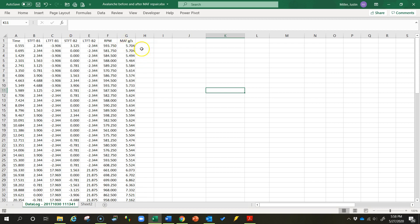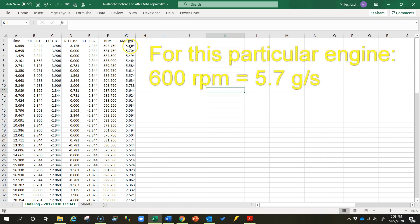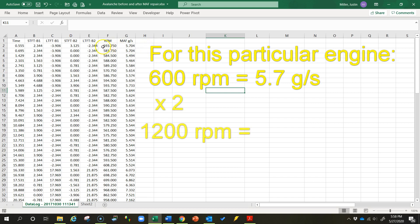As a rule of thumb, as the engine is idling at around 600 RPM, you should have approximately as many grams per second as you have liters of displacement in the engine. So if this was a 5.7 liter engine, you'd expect approximately 5.7 grams per second. But don't get too hung up on that. What really matters is that when the engine RPM doubles — say from 600 to 1,200 — that grams per second number should double as well, going from about 5.7 to about 11.4 grams per second.